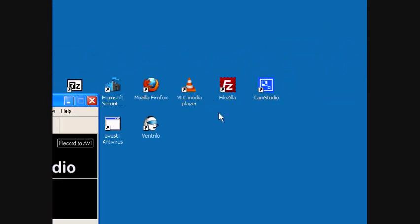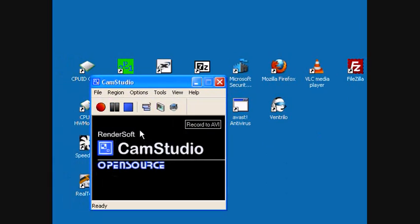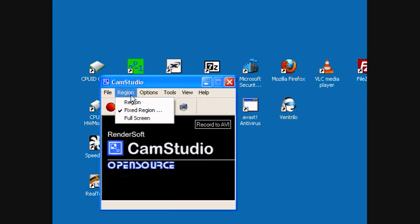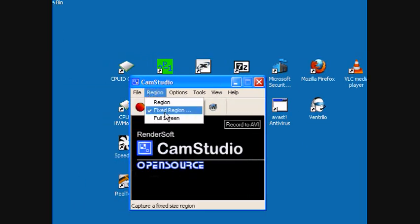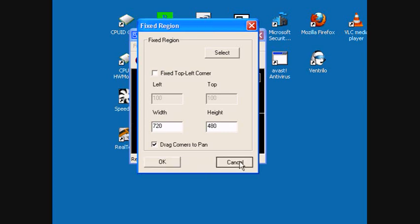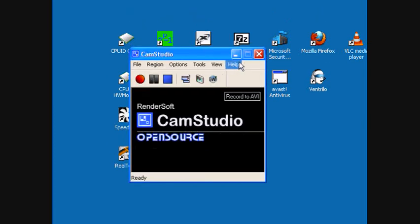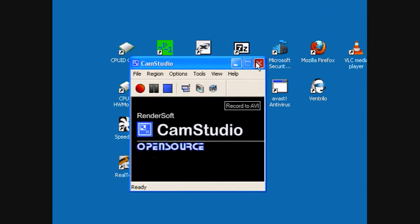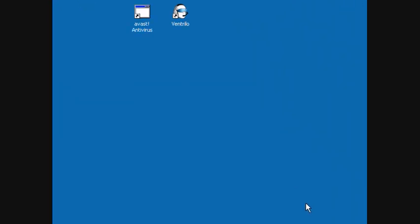You see, you can tell it how you want to record and what resolution or if full screen. It's very good.